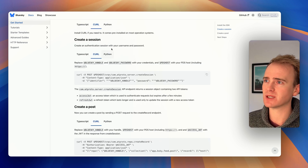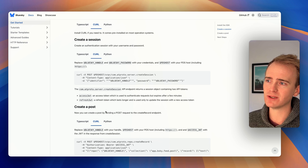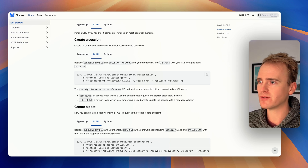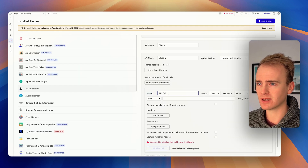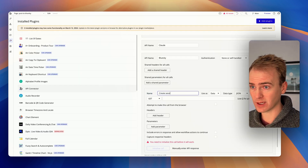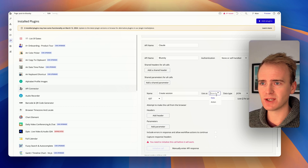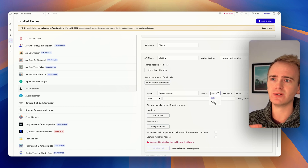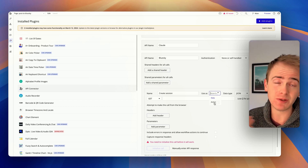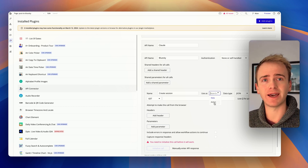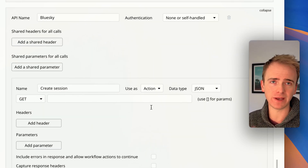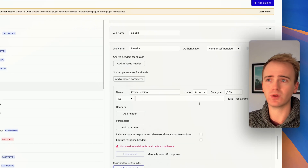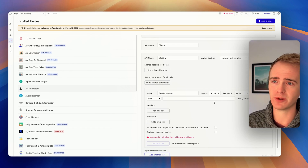So we need to do two steps here: we need to create a session and we need to create a post. First of all, we create a session. If I go back into my Bubble API connector, I'll say 'create session'. I'm going to change this to action because I need it to be an action in a workflow so I can run this each time I need to authenticate my user into Blue Sky so they can post to their Blue Sky profile.